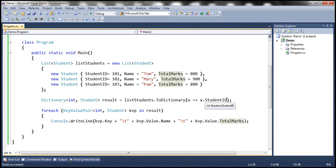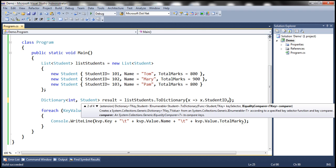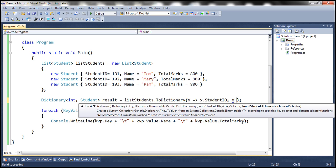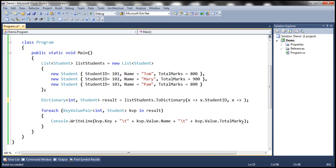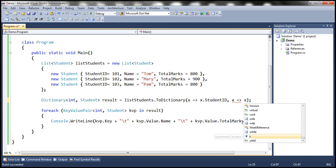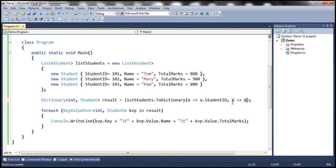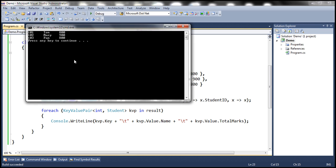You can also use the second overloaded version where you specify an element selector and here you want the entire student object to be the value, so x => x. This lambda expression says the value is going to be the entire student object. When we run this we should have the same output.